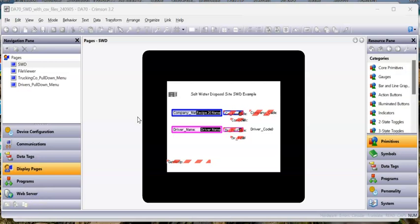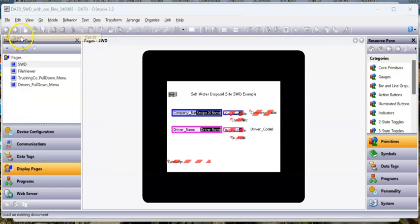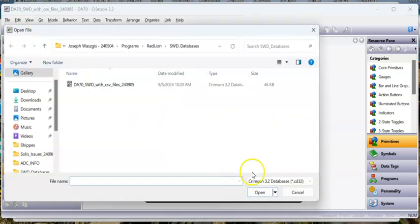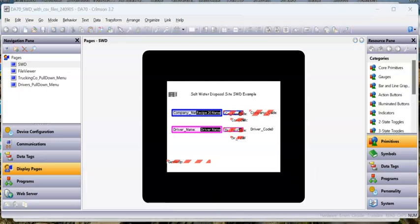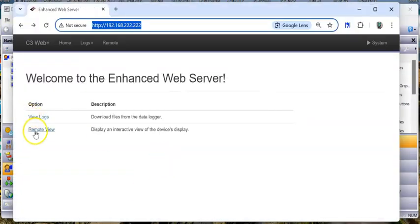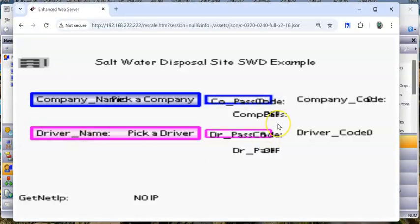Hey team, Joel Azu here. In this video, I'm taking an existing database that was written in Crimson 3.1 for a small 4-inch HMI, and I'm testing it on a DA70. So I did the file open in Crimson 3.2, brought it in, and downloaded it to the unit. I noticed the web page is all messy.